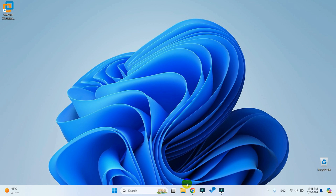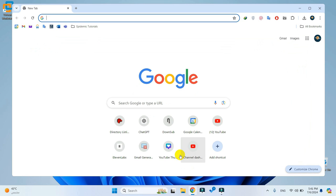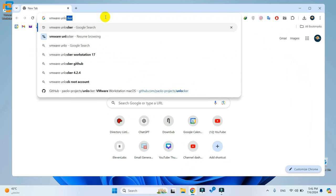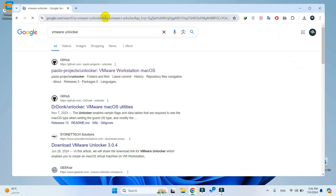To fix this, open your browser and search for VMware Unlocker. Then click on the official website.